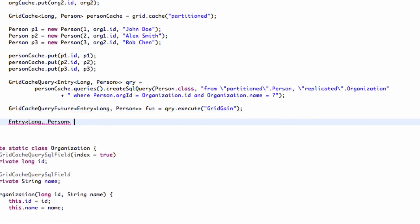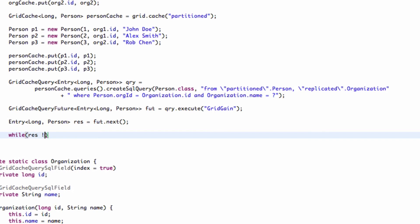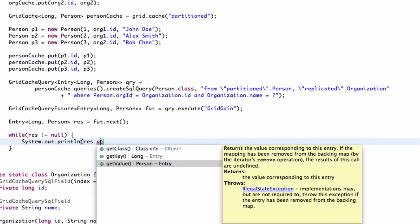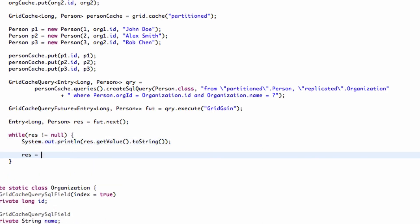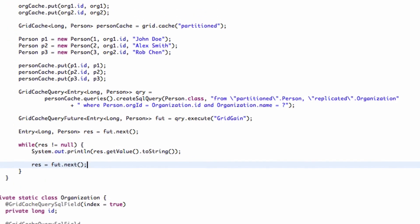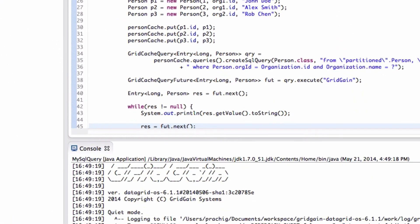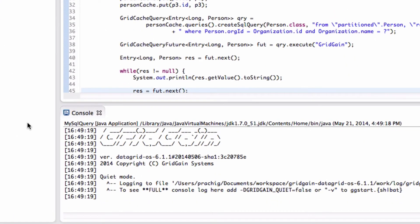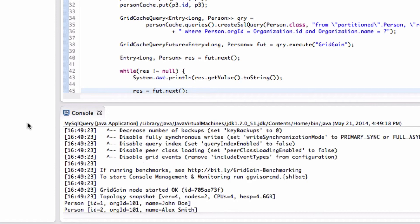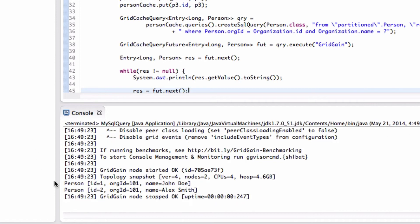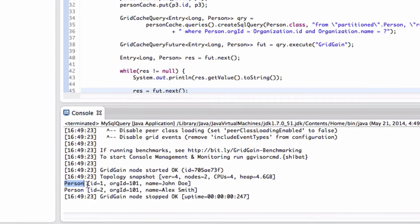Note that by calling future.next method, we are processing data as soon as we receive it and are not waiting for the full result to arrive. Let's run our example. As expected, we see two records of person where organization is GridGain.